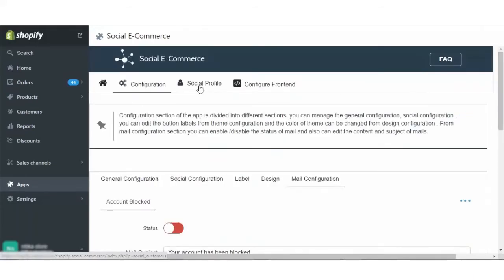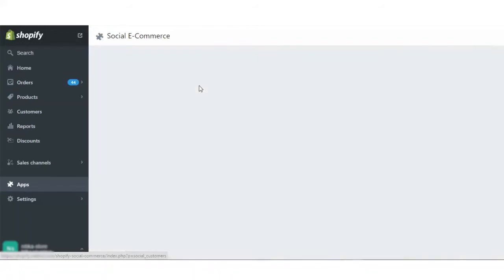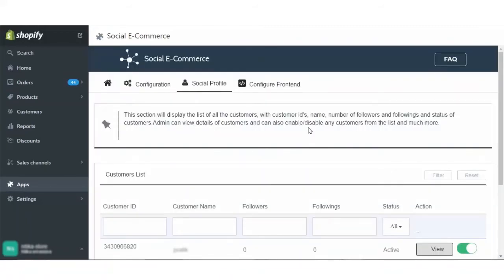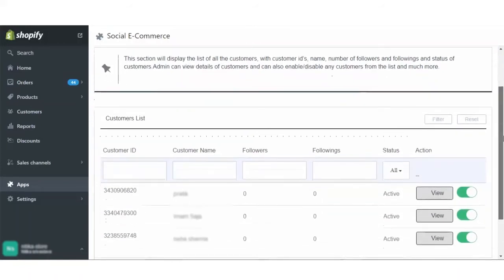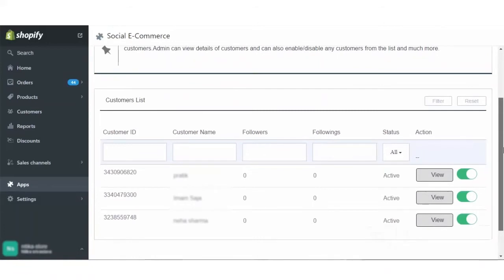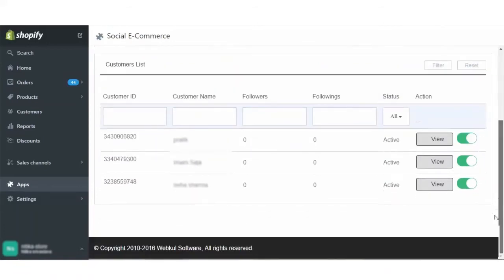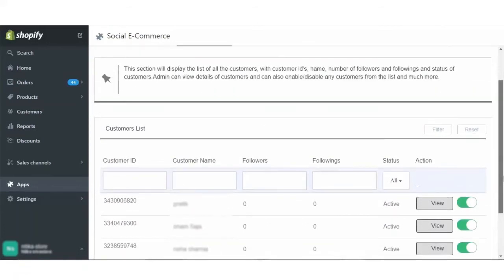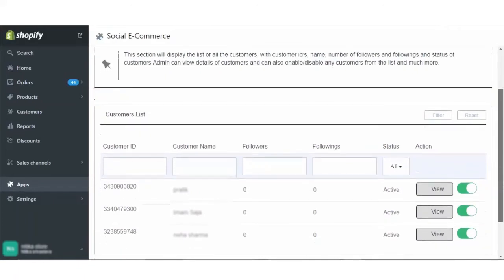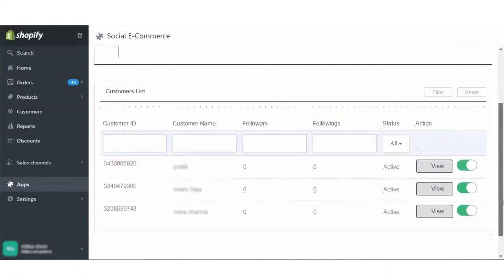Moving forward to the social profile section. This section will display the list of customers, customer ID, name, number of followers, following, and status of the customer. You can view the details of the customer and you can also enable or disable any customer from the list.